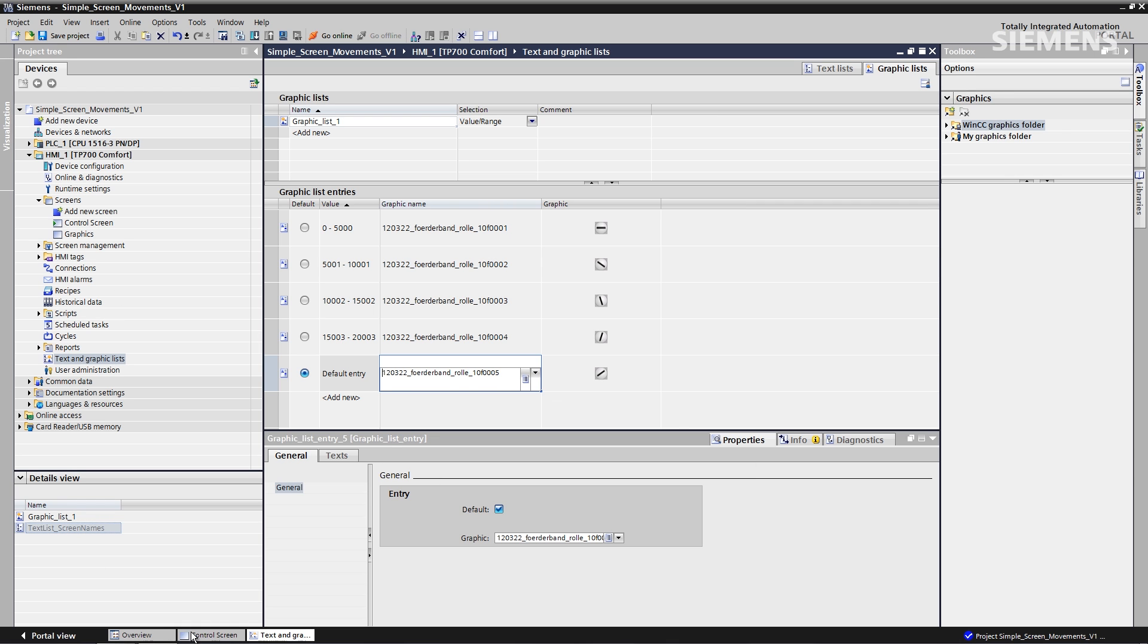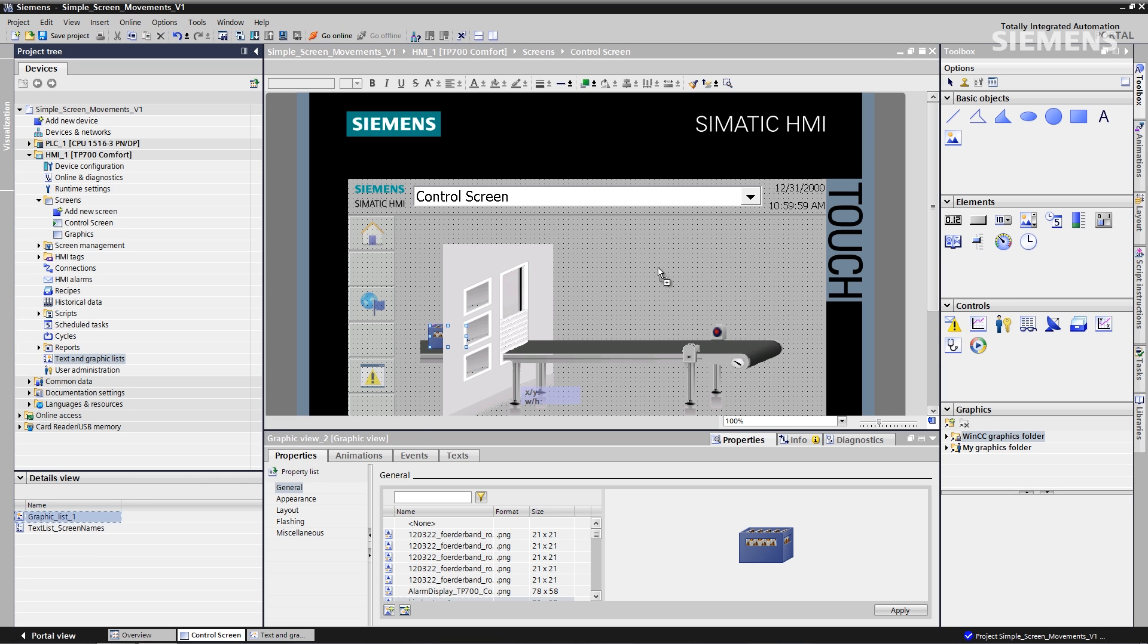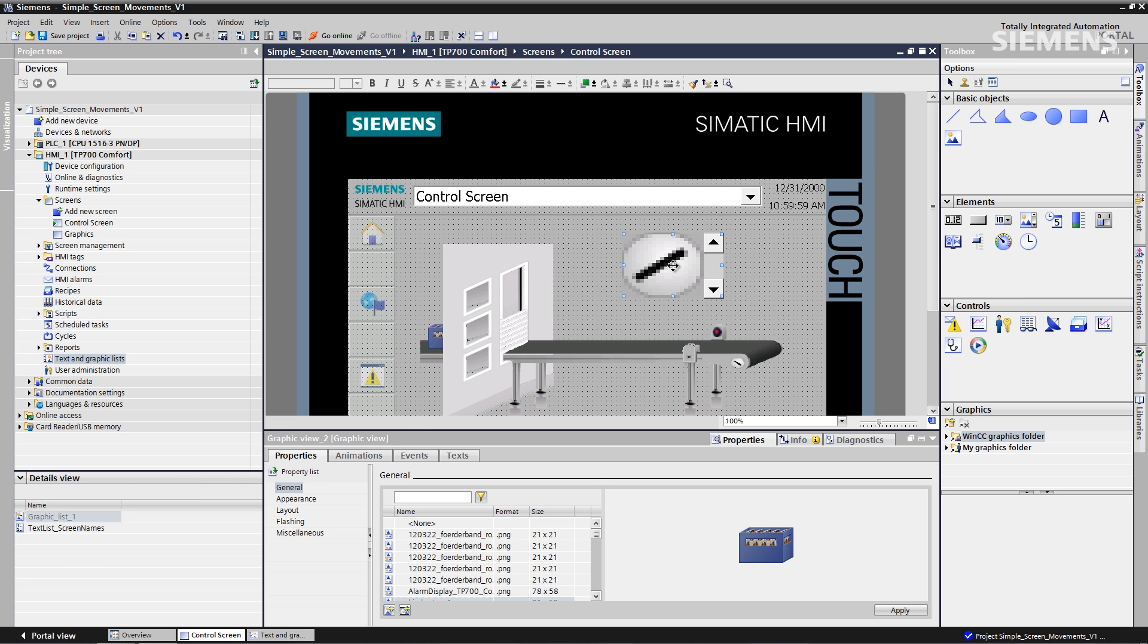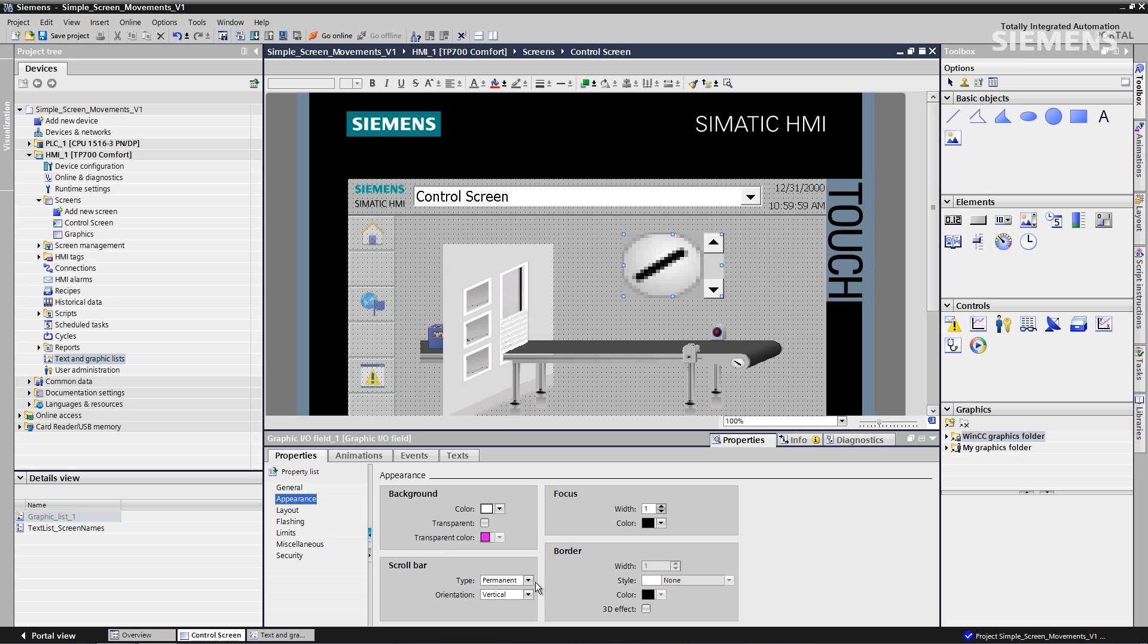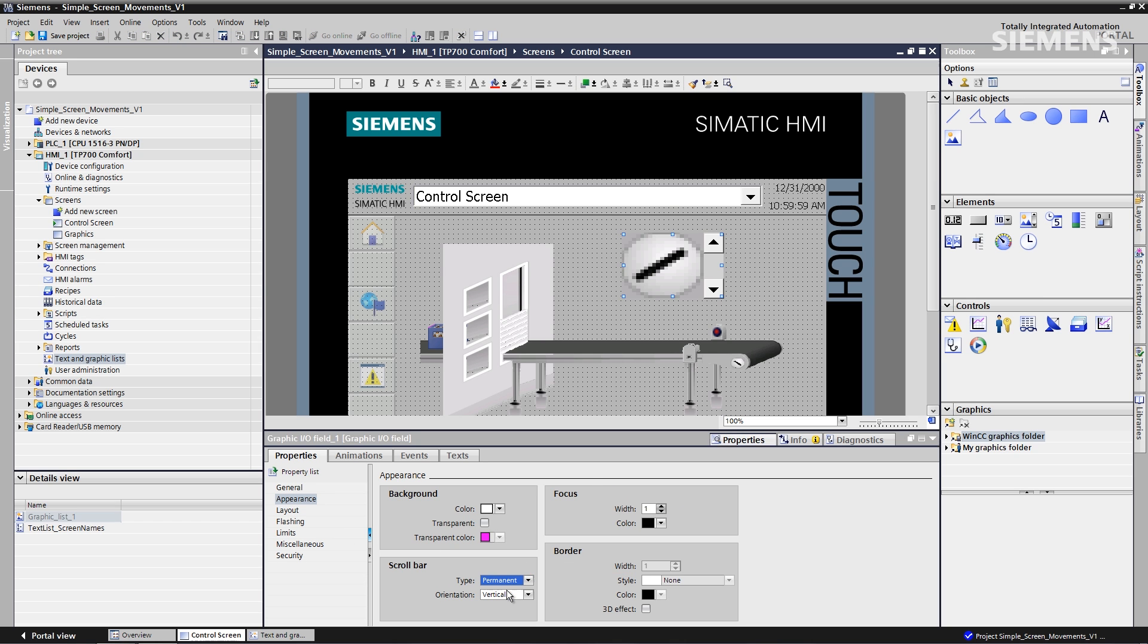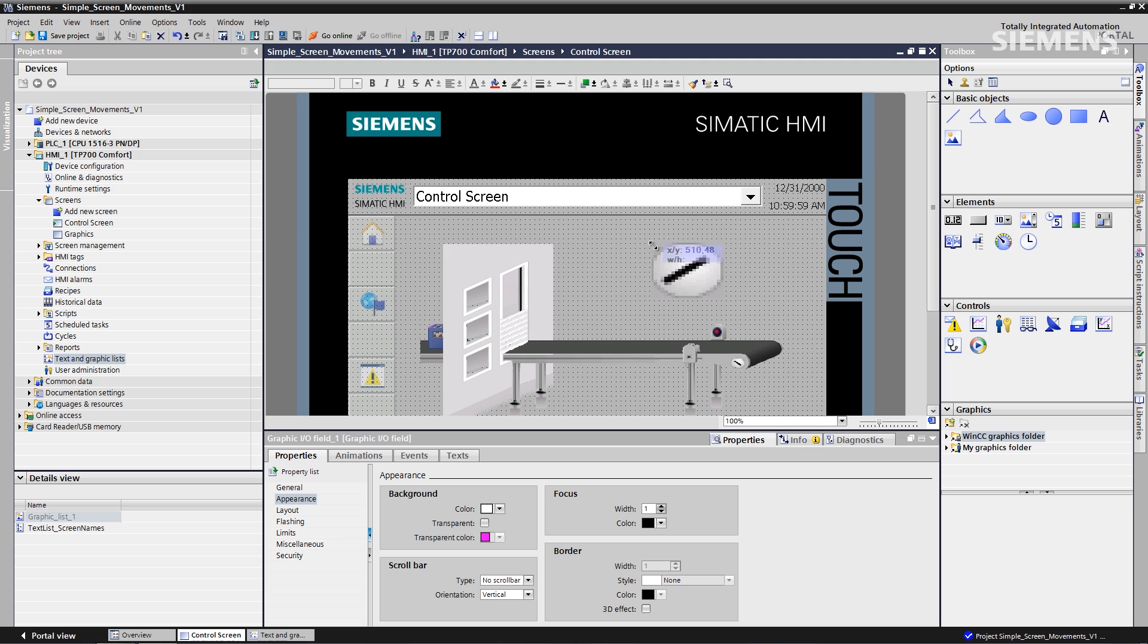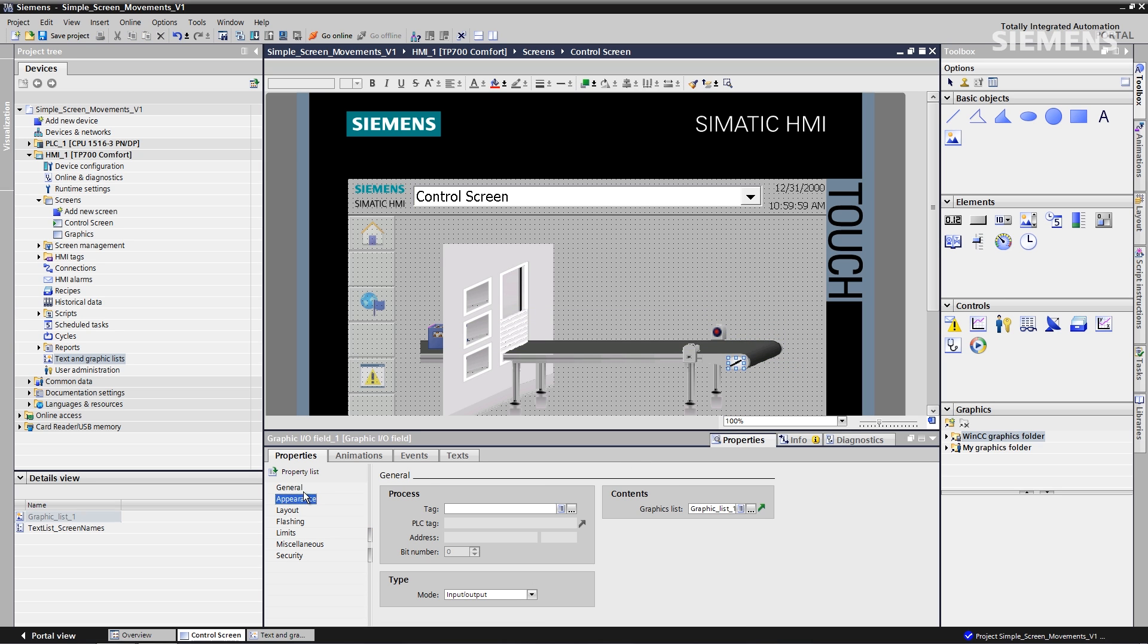Now let me go back to the actual control screen. Let me go grab this graphic list, drag it on. There it is. On the property section, go to appearance. Let's change this to no scroll bar. Let me resize, refit. There it is. Drag it down into position. Now let me actually go give it a tag, the same as the bottle box.